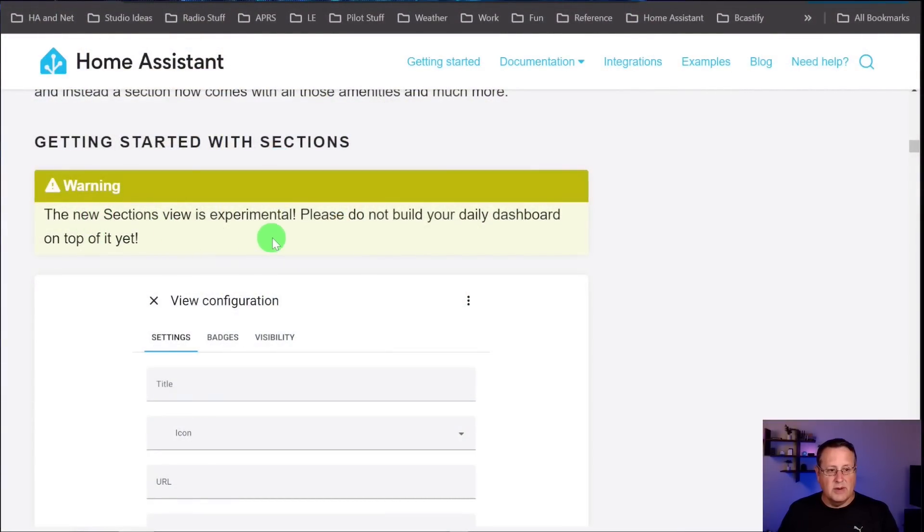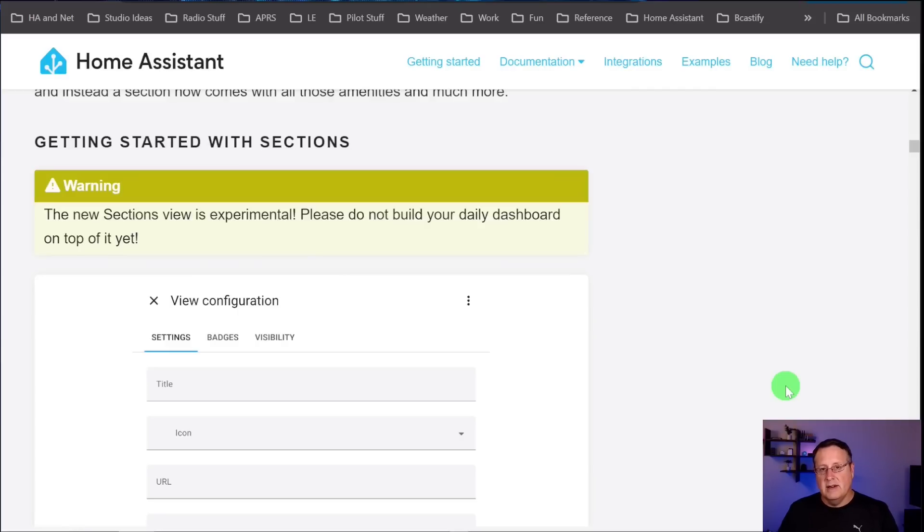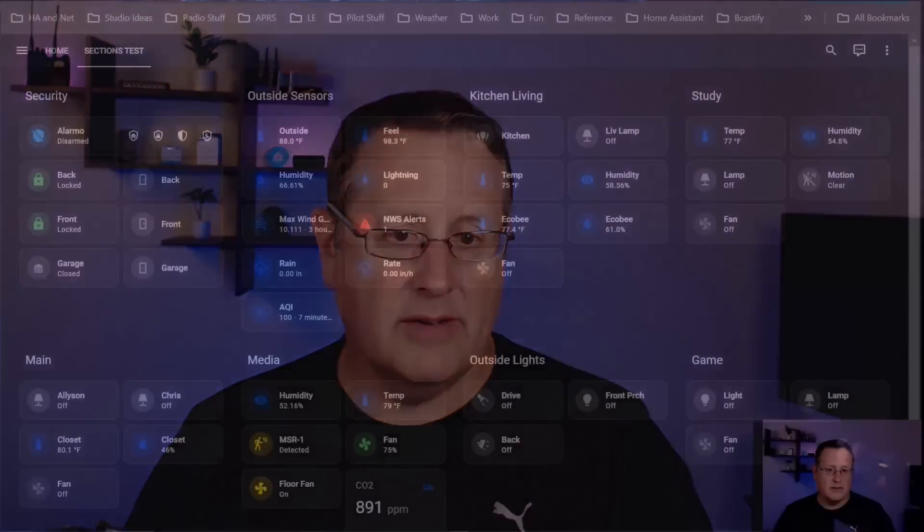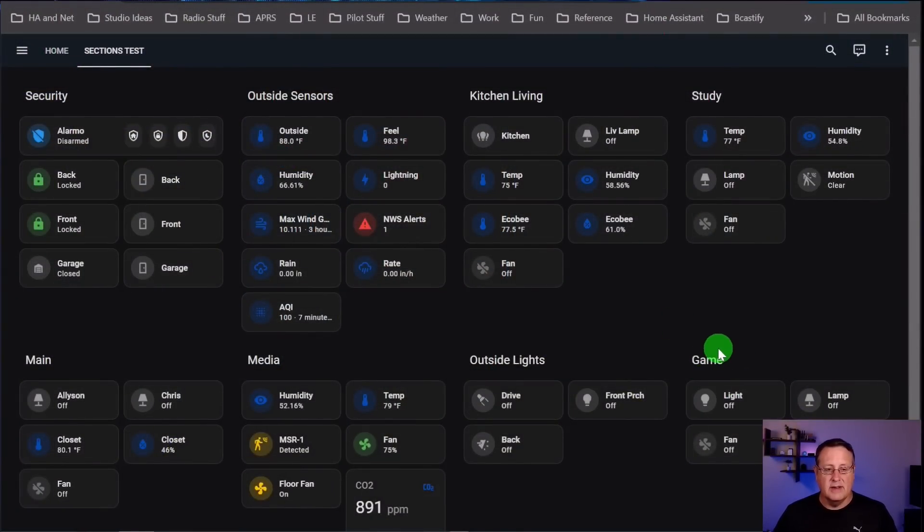The new sections view is experimental. Please do not build your daily dashboard on top of it yet. So that means that there's probably going to be changes. So if you build everything on your daily driver dashboards using the sections, and they go back and say, here's something we want to modify because it works better in this testing that they're doing, it could wreak havoc. It could mess up your dashboard that you built. So I'm okay with that. I'm playing around. I do a lot of experimentation with Home Assistant. So I may make this as my daily driver and just see what it does.